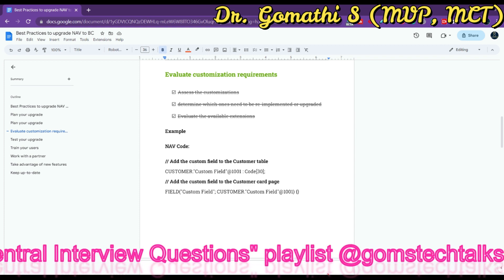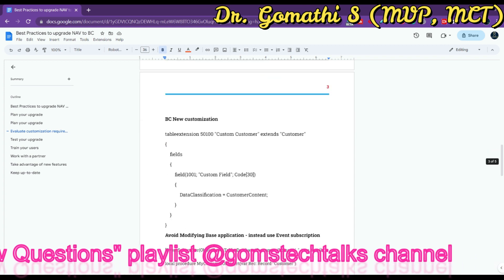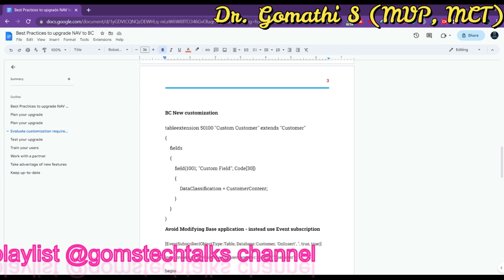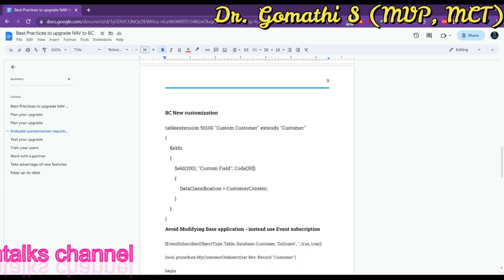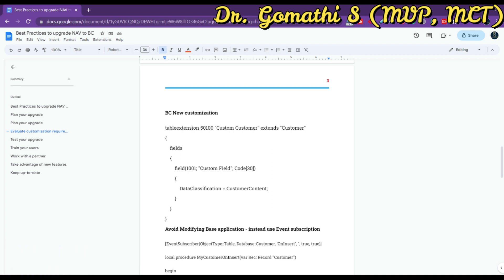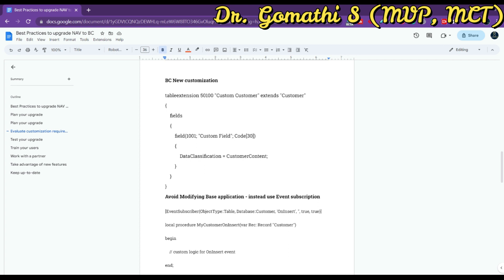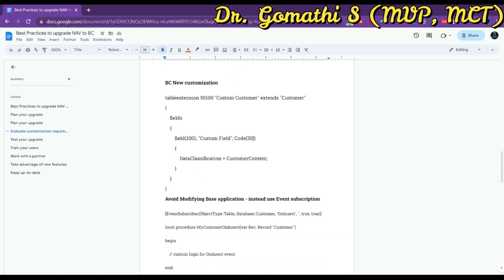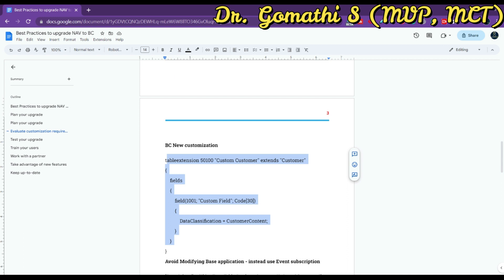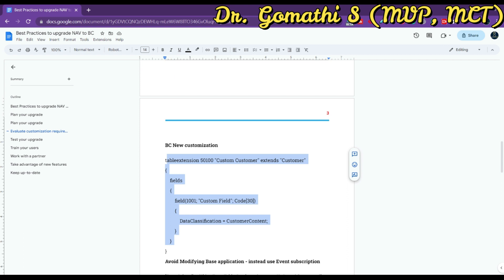You can create a new extension in Business Central to hold your customization. You can do this by using the Extension Wizard in Visual Studio. Simply create a table extension and add the custom field to it — this code extends the existing Customer table and adds a new field called 'Custom Field'. Then you can add the custom field to the Customer Card page in your extension using a page extension object.